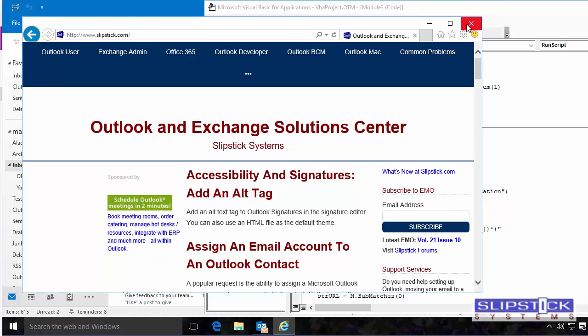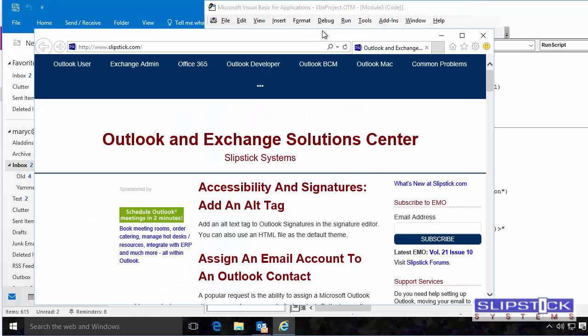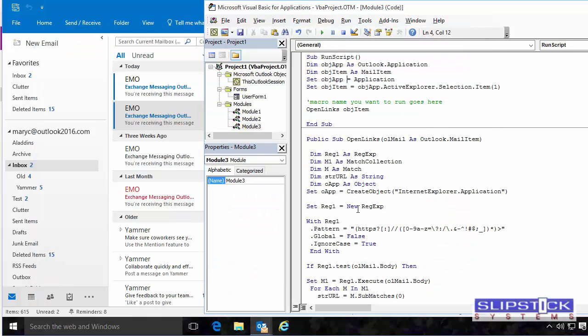So we go back to the Visual Basic Editor and edit the pattern one more time. And then run the stub. And it opens the link properly.